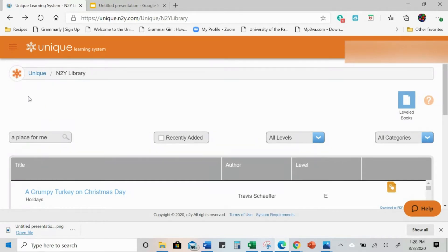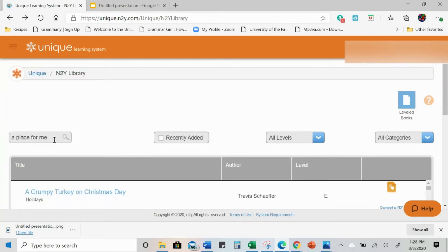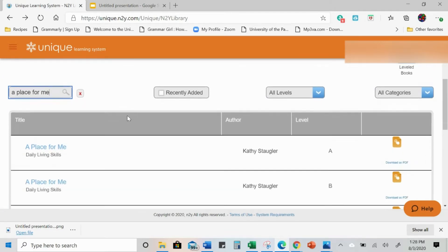So if you're not familiar with how to get to the N2Y Library, when you log into Unique Learning System, just go to the menu and click right down here on N2Y Library. The book I'm going to show you this with is called A Place for Me. You can just type it in and search.